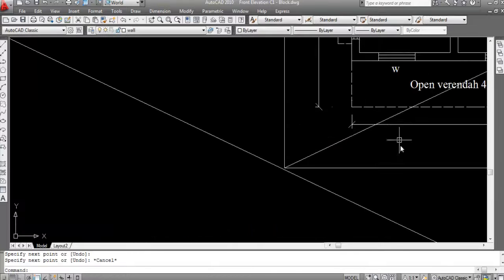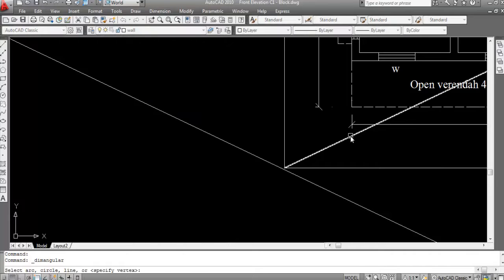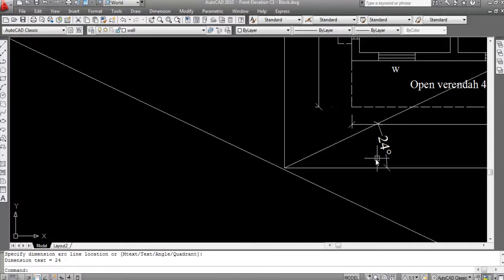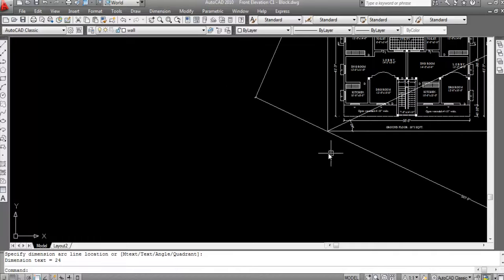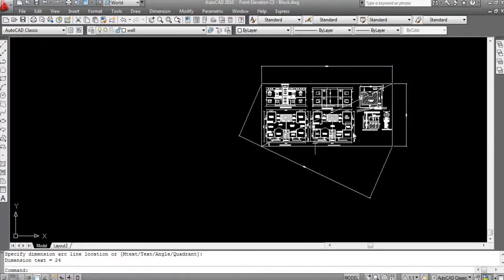Now for the angle, go to Dimension Angular — click here and click here — and this shows 24 degrees. The total angle is 360 degrees, so 360 degrees minus 24 degrees gives us this angle.